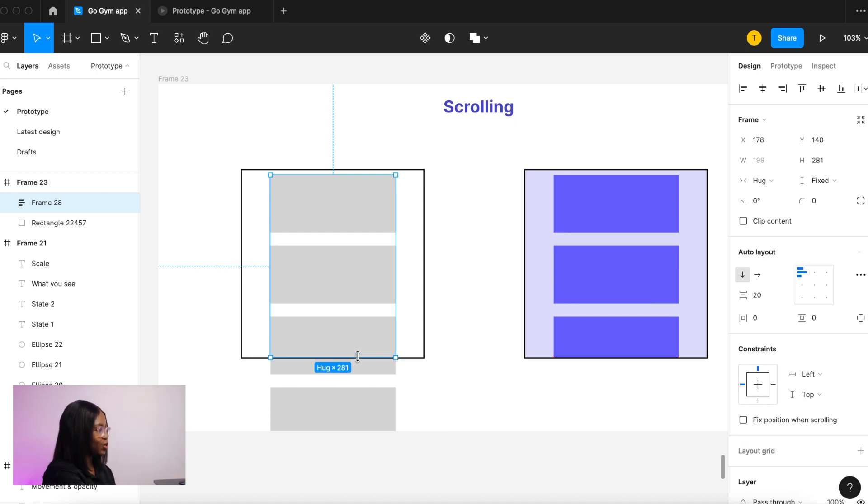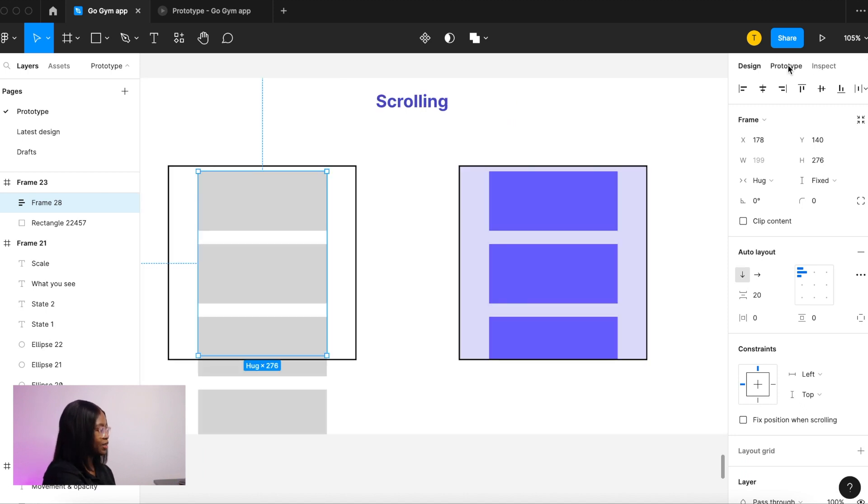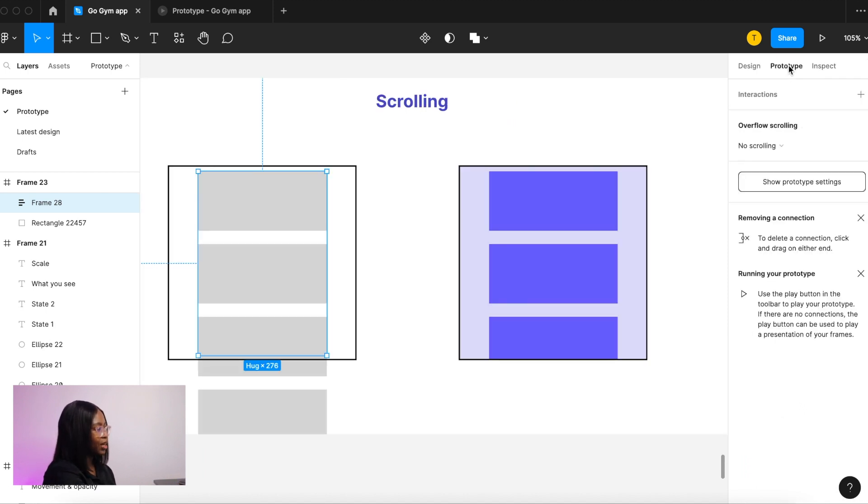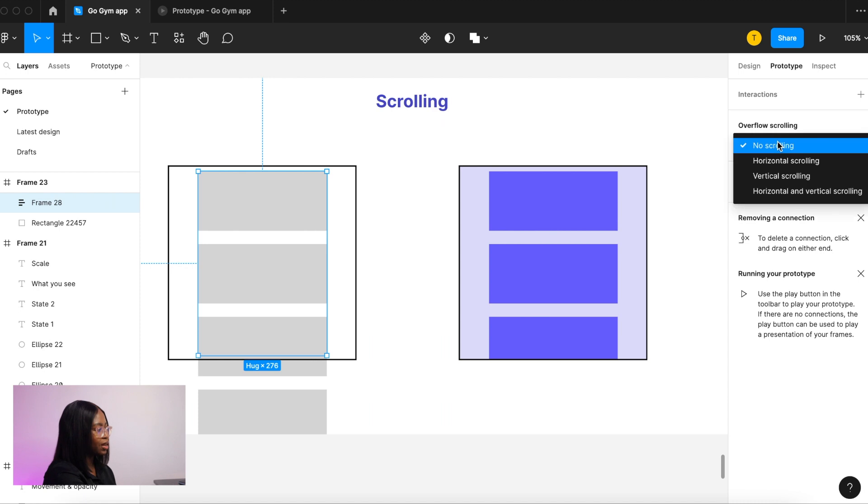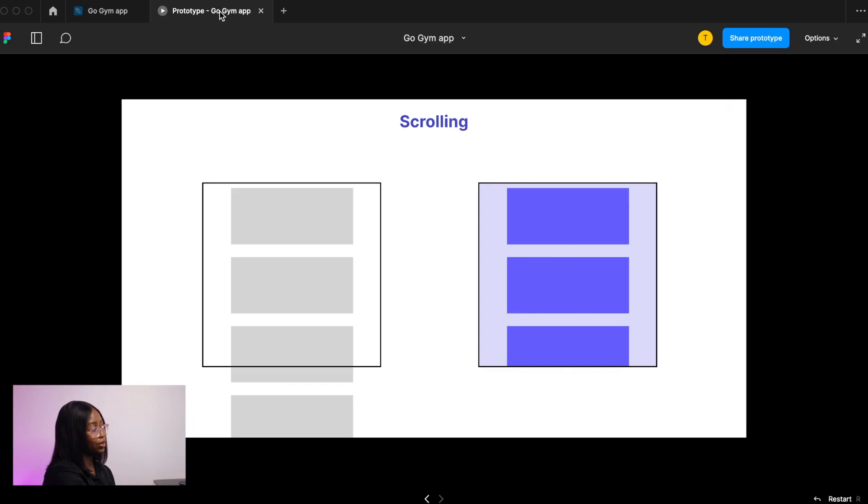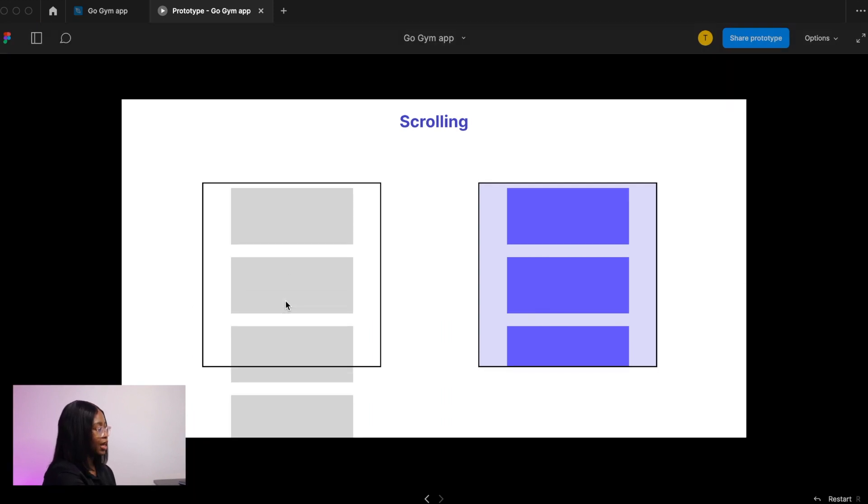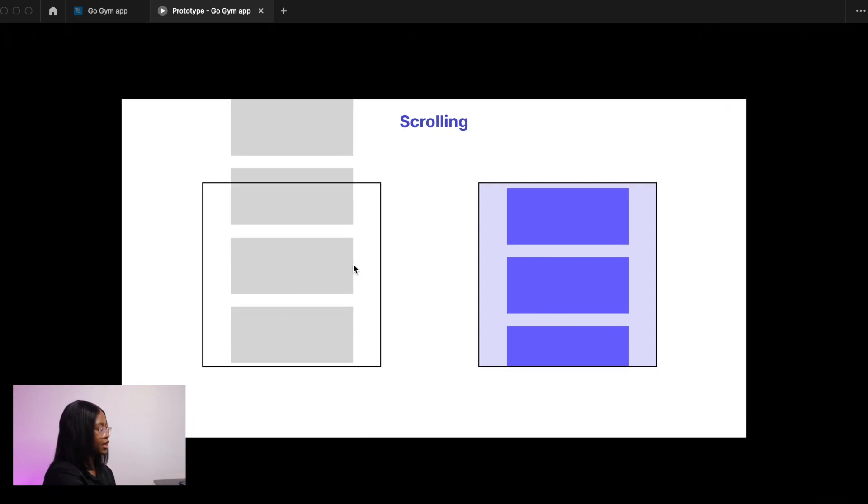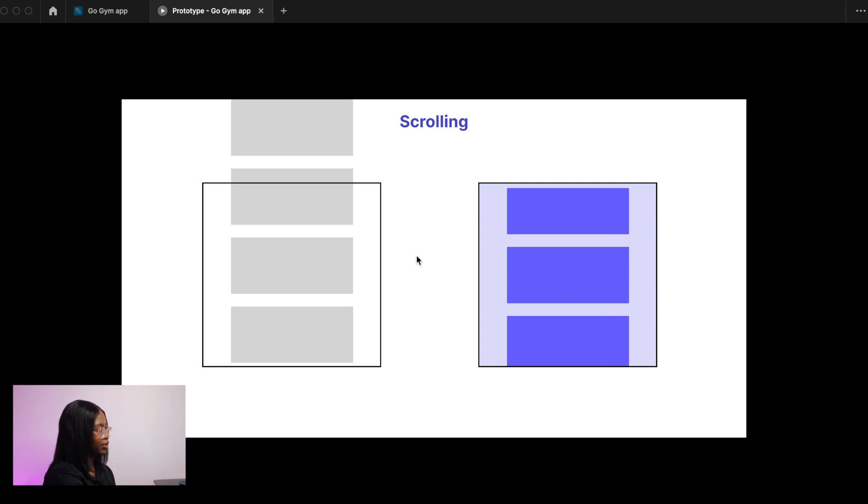If this is not smaller there will be nowhere for these to scroll to. Once you've made these smaller, go on to prototype and then you select vertical scrolling, but if you had things that were next to each other you could choose horizontal scrolling. As you can see here it's scrolling and this is the final view of it.